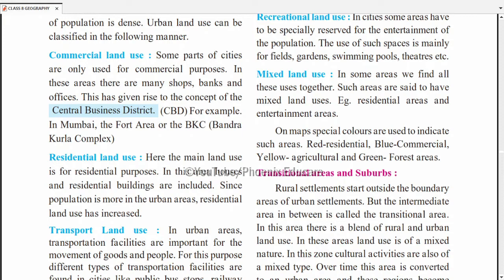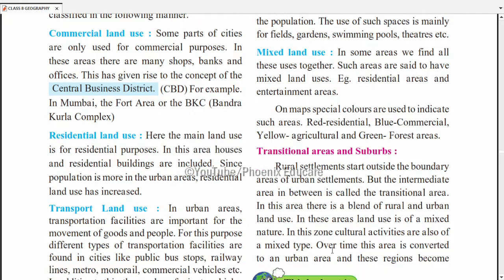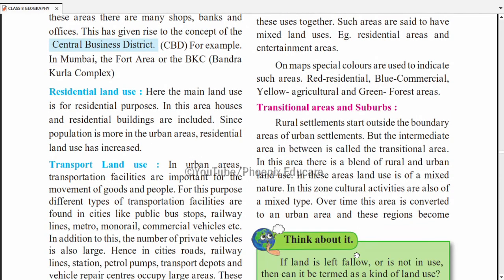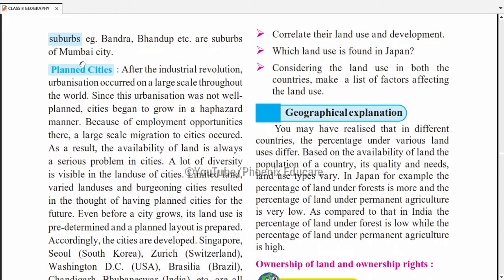The intermediate area between city and village is called a transition area. In this area, there is a blend of rural and urban land use — dono mixed hote hain. Cultural activities are also of mixed type — kuch log agriculture karte hain, kuch log office jaate hain. Over time, this area is converted into an urban area. As population grows, we need more places for people to live, so this transition area gets developed.